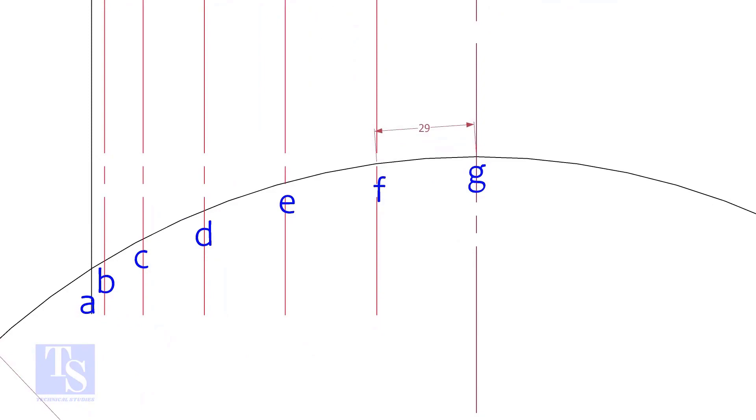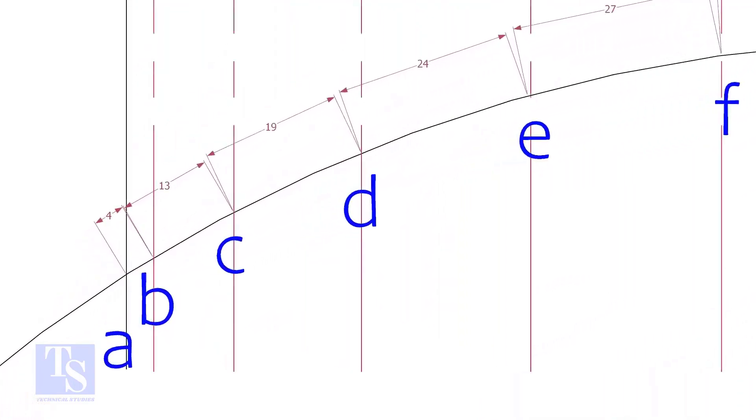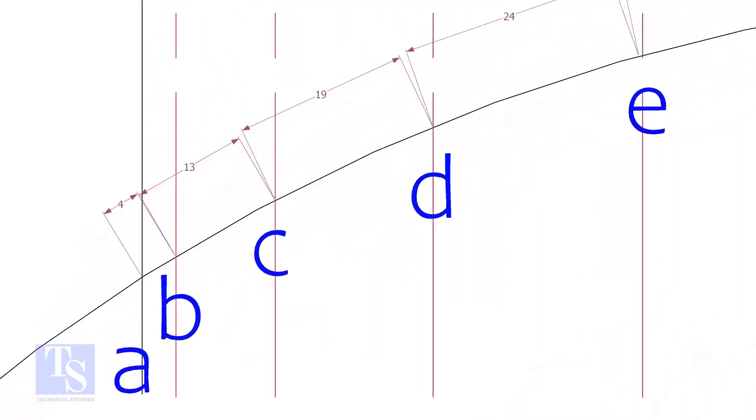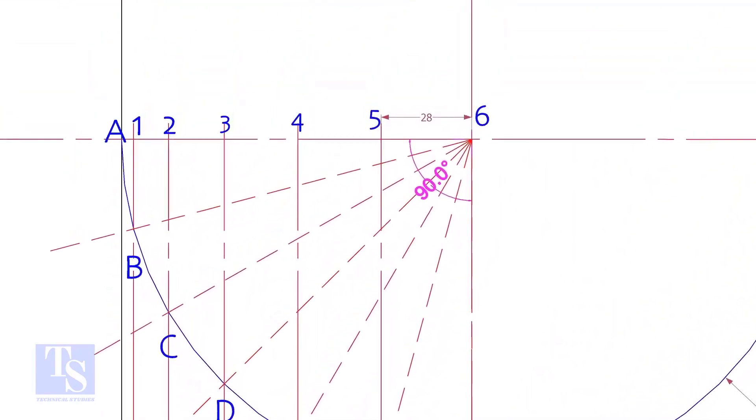Measure and note down the arc lengths GF, FE etc. Don't measure the chord length. Hope you all know the difference between the arc length and the chord length. Go to the top and measure and note down these measurements.